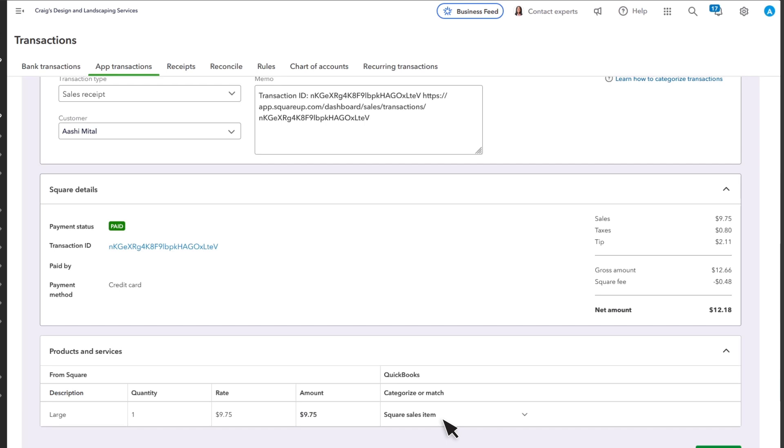When you, or QuickBooks, selects a product or service, the income category that the item uses increases by the amount of the sale.